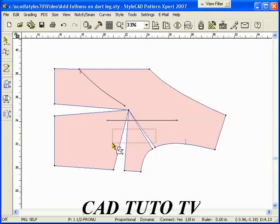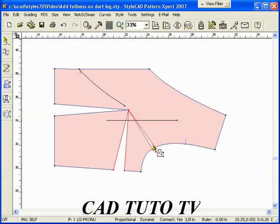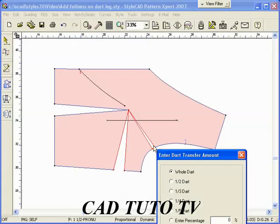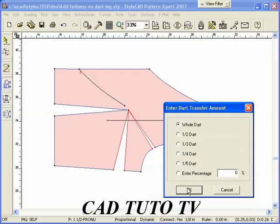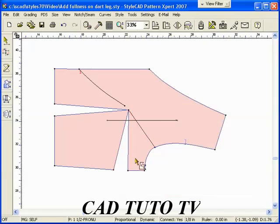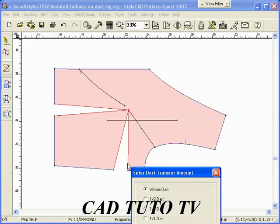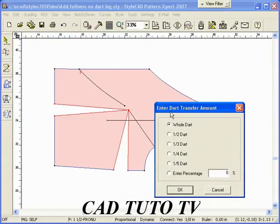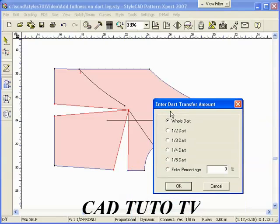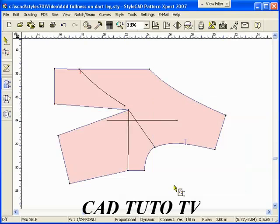We want to transfer the dart amount to the slash line we added before. Switch to the dart transfer tool. Select the two V shapes and drag a line from one side of the dart to the opposite side. The dragged V shape is closed and the other dart opening becomes wider.